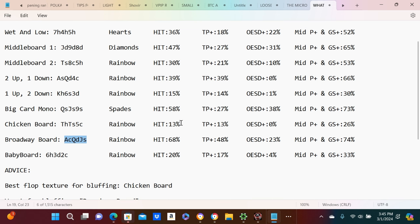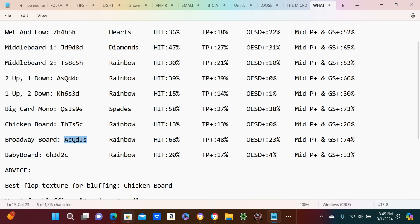Top pair 13%, top pair plus open-ended straight draw plus, there isn't any, zero. And mid-pair and gutshot plus is 26%. And the other one, the king board, right? One up one down. Again, we don't hit this board very hard, 15% of the time.